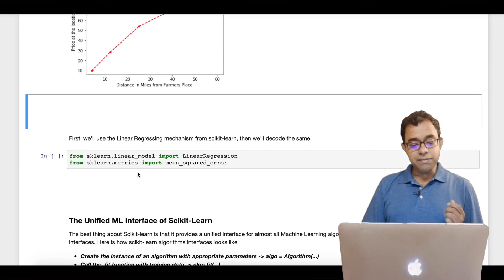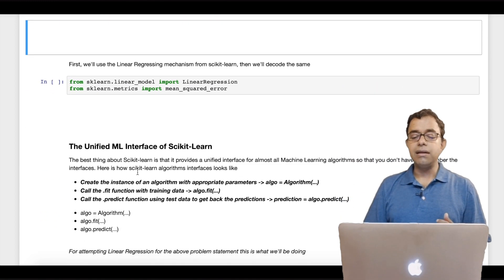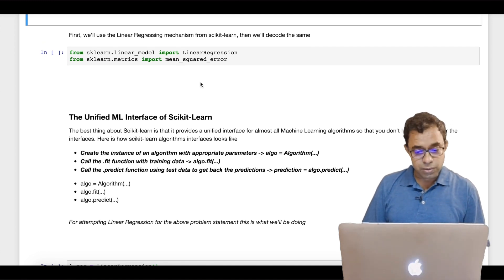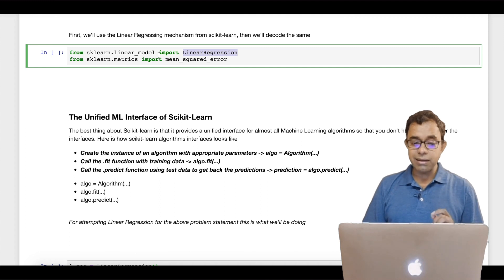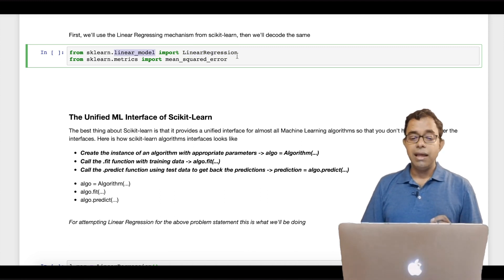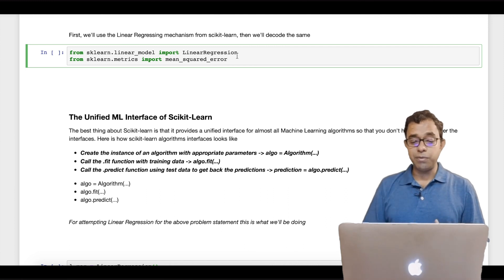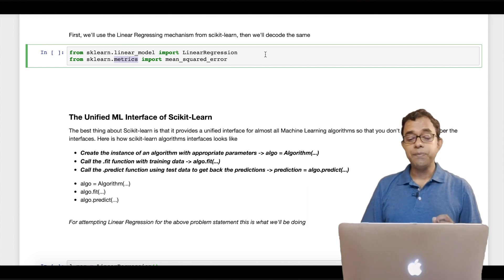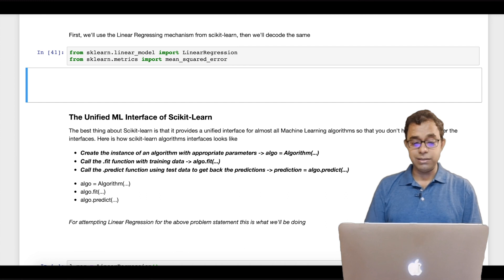Now first we will use the linear regression mechanism from scikit-learn, then we will decode how it works. To use linear regression we need to import LinearRegression from linear_model, and to understand how our linear regression algorithm is performing we need to import mean_squared_error from the metrics module.